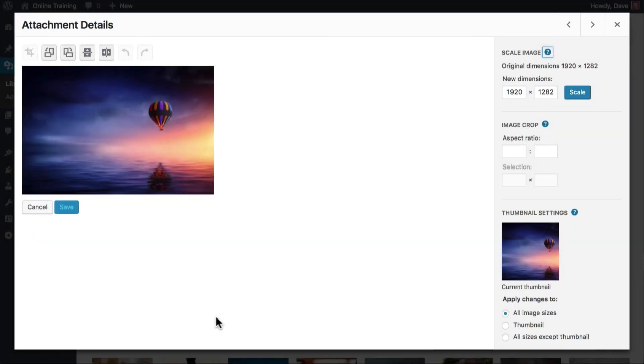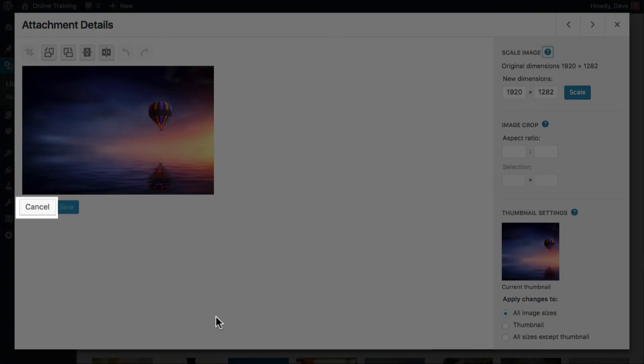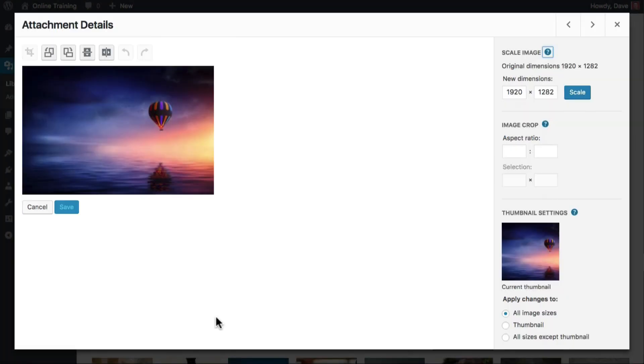If you're not happy with the edits you made, simply click Cancel to discard the changes and keep the original image untouched.